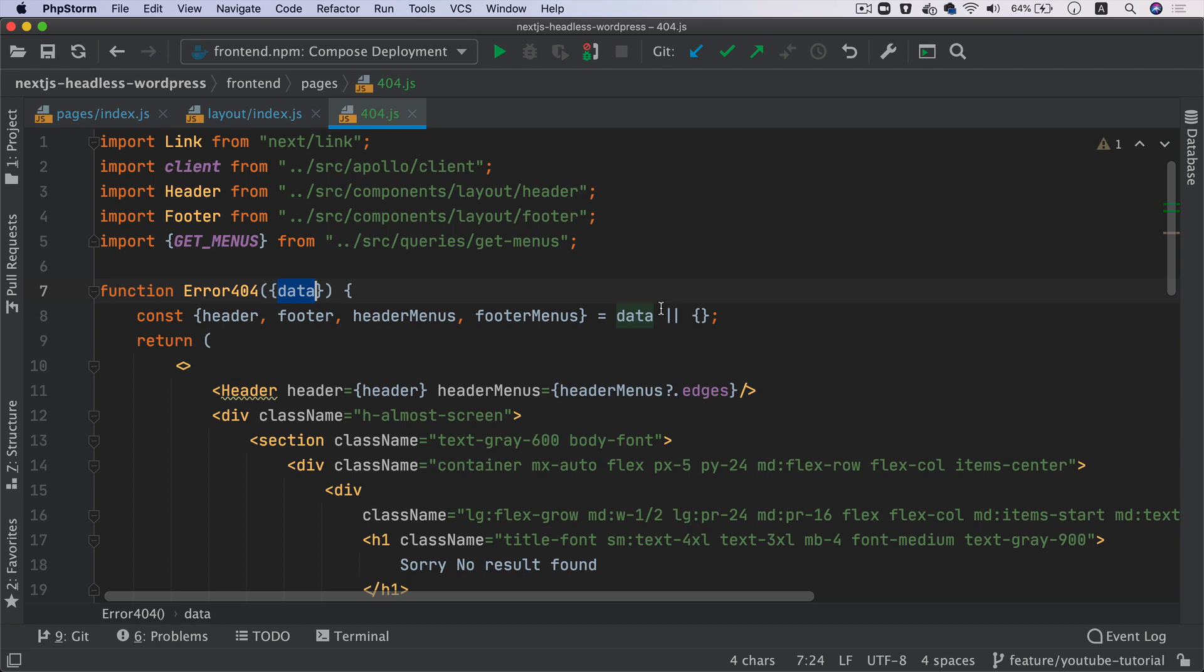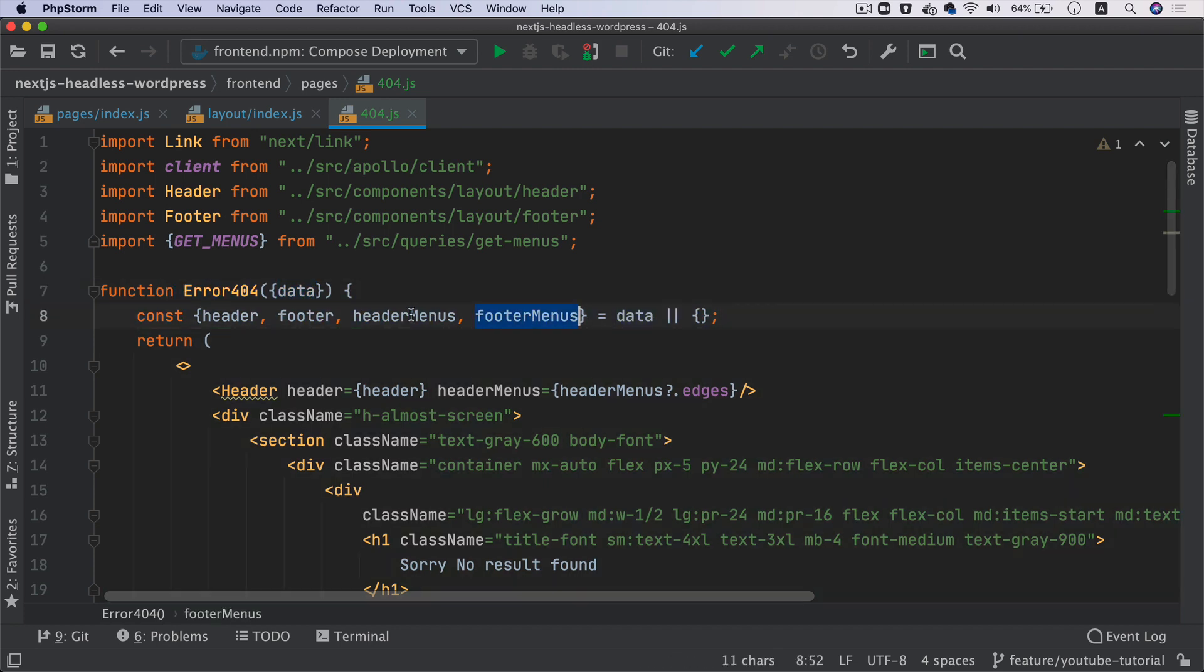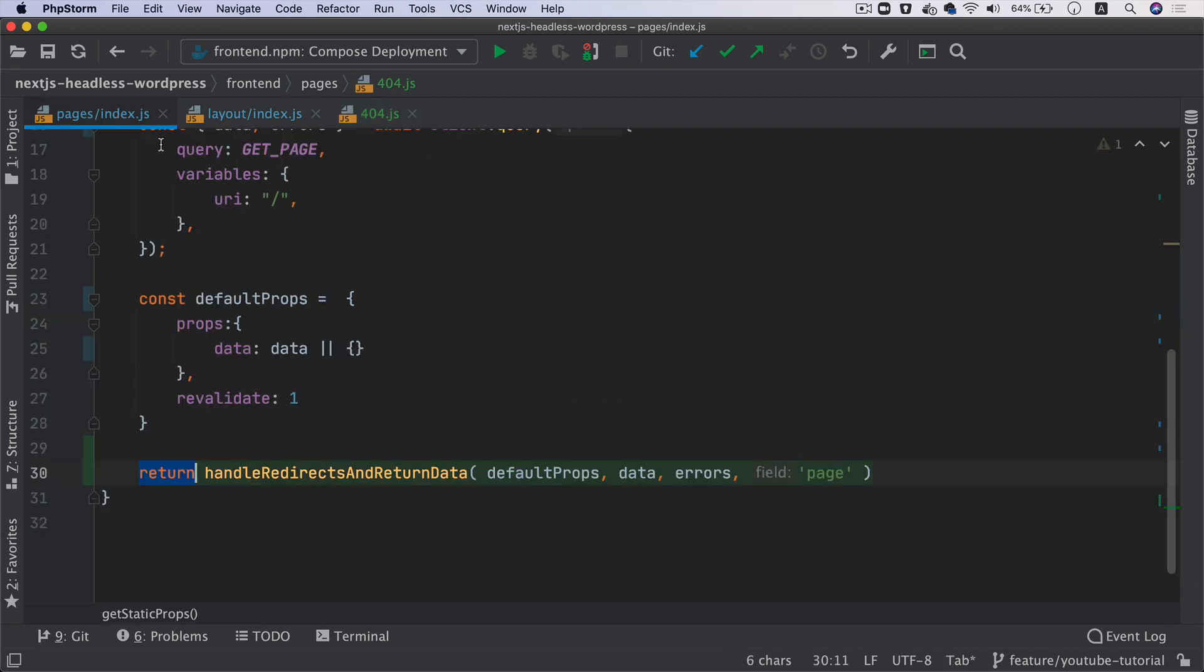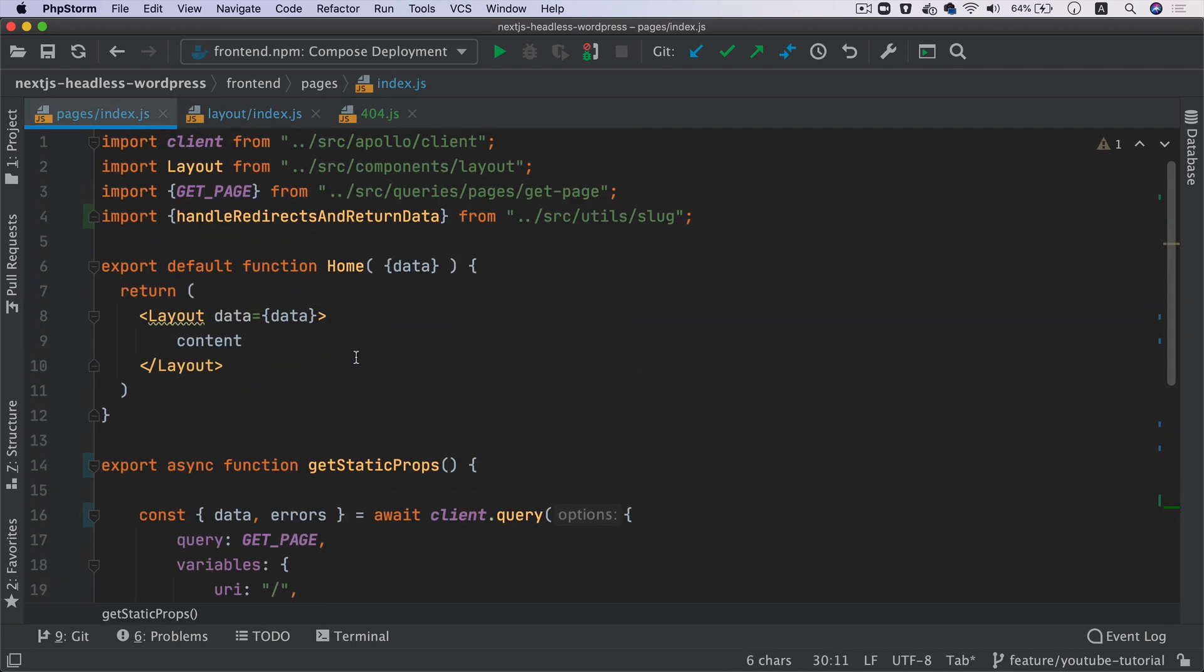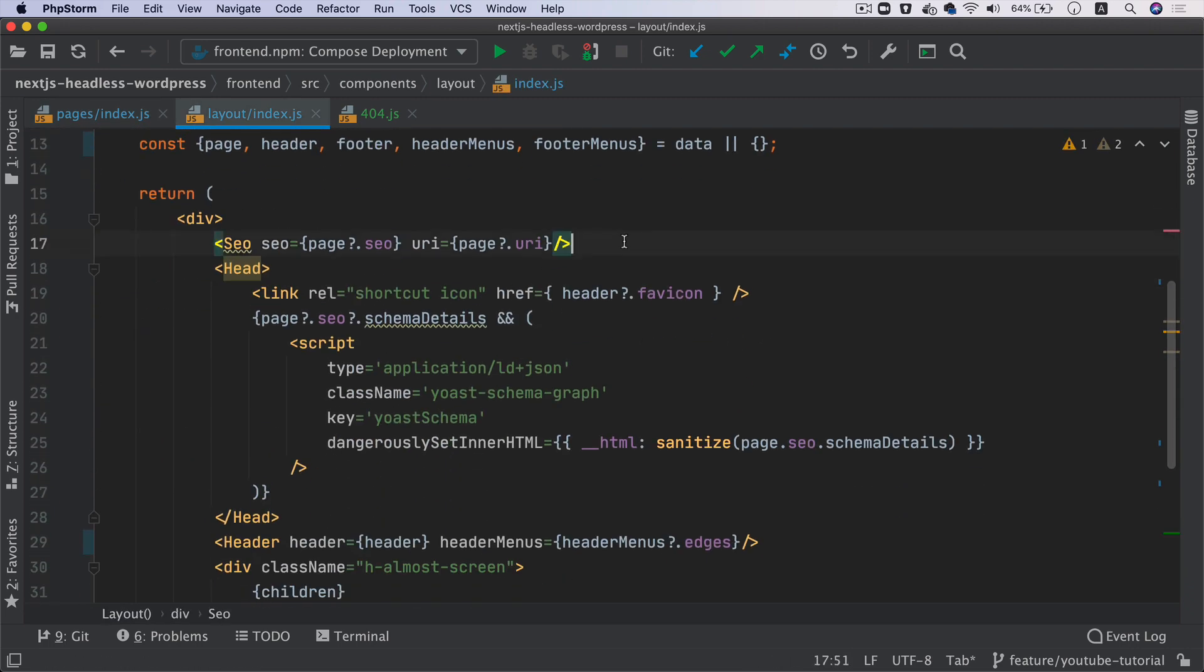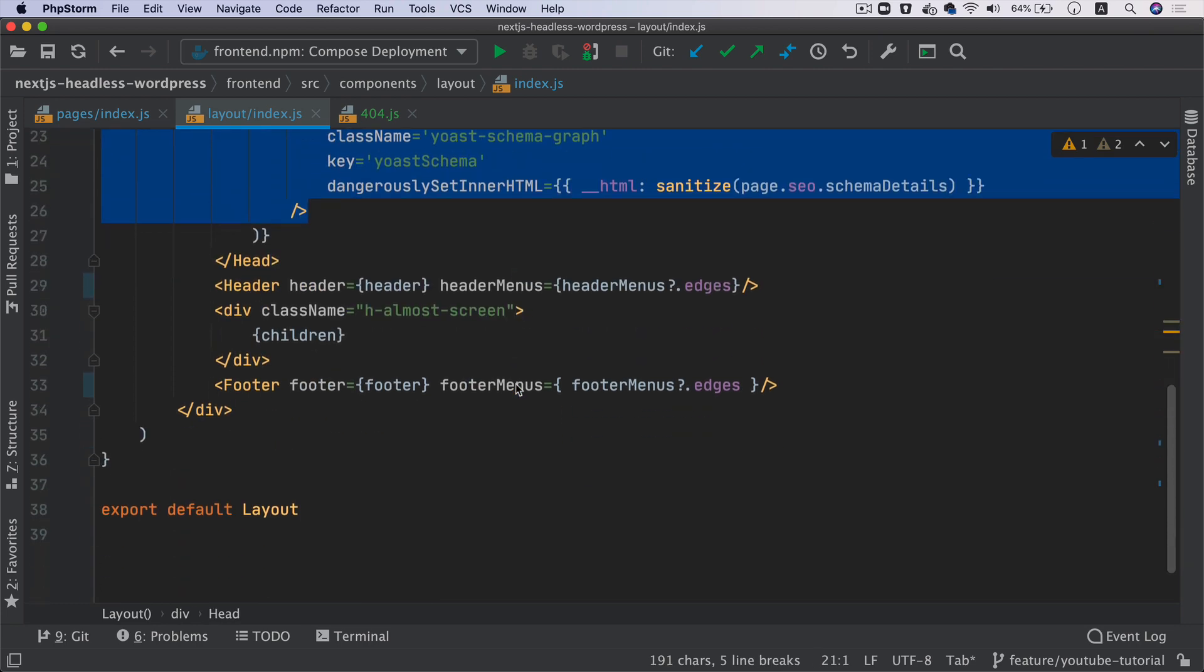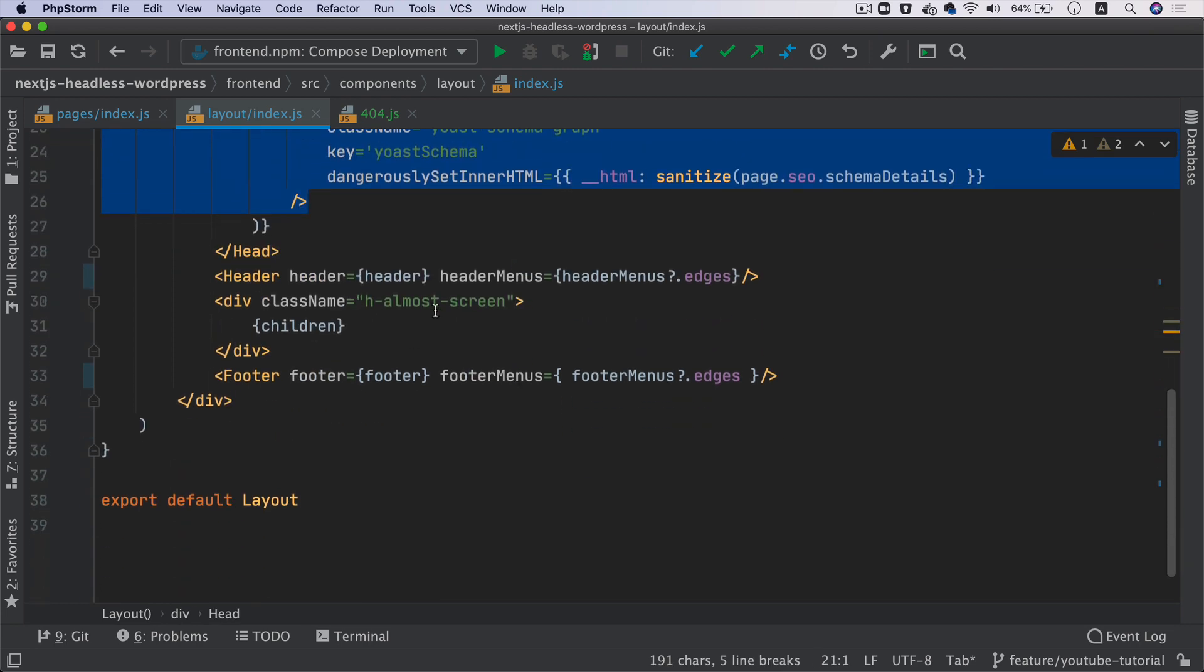So now this is going to pass the data to this component and then I'm pulling everything from that. I'm pulling the header footer, header menus and footer menus, then I'm using the header. I'm not using layout. The reason for this is because the layout has got more stuff going on.